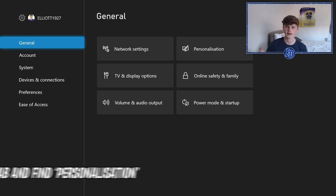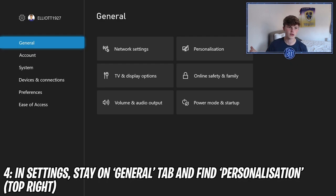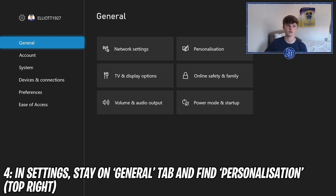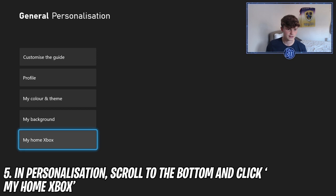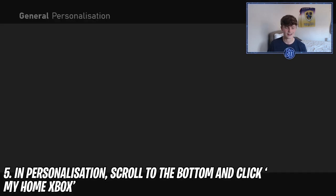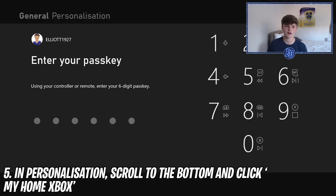Step four: once you're in Settings, stay on General or click on General, go all the way to the right, and click on Personalization. I told you this would be easy.